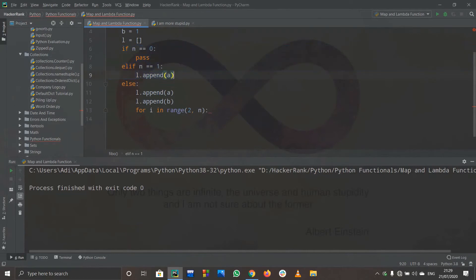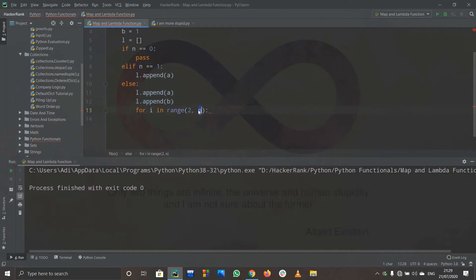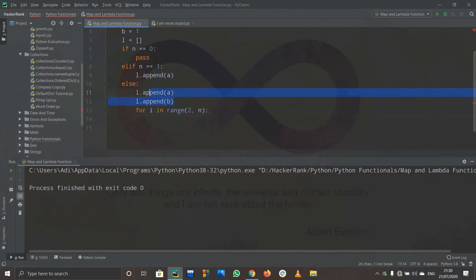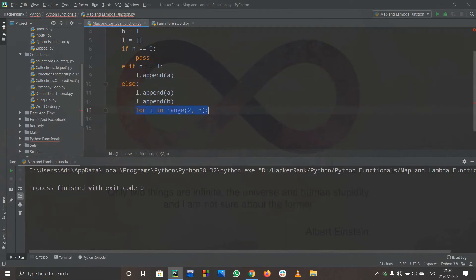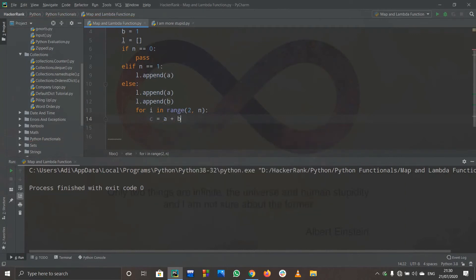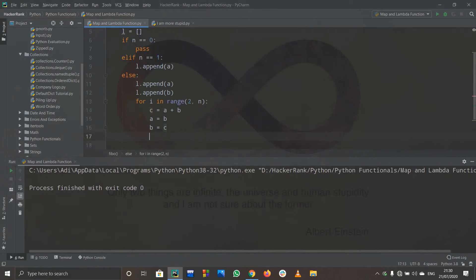If n is 3, we already have two elements from the else block, and the loop runs once from range(2, 3), appending one more element. If n is 4, the loop runs twice, appending two more elements. Inside the loop, c equals a plus b, then a equals b, then b equals c — that's the Fibonacci logic. Then I append c to l.